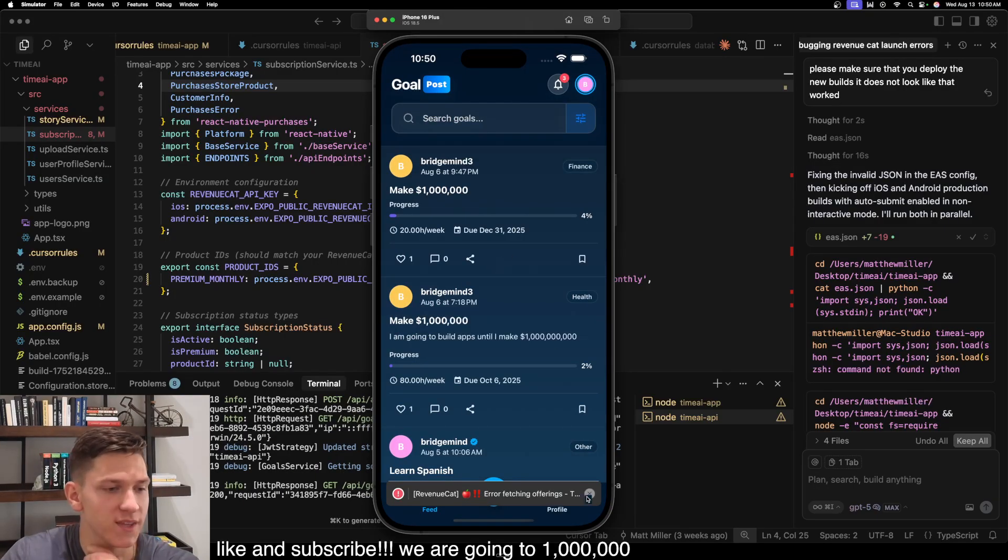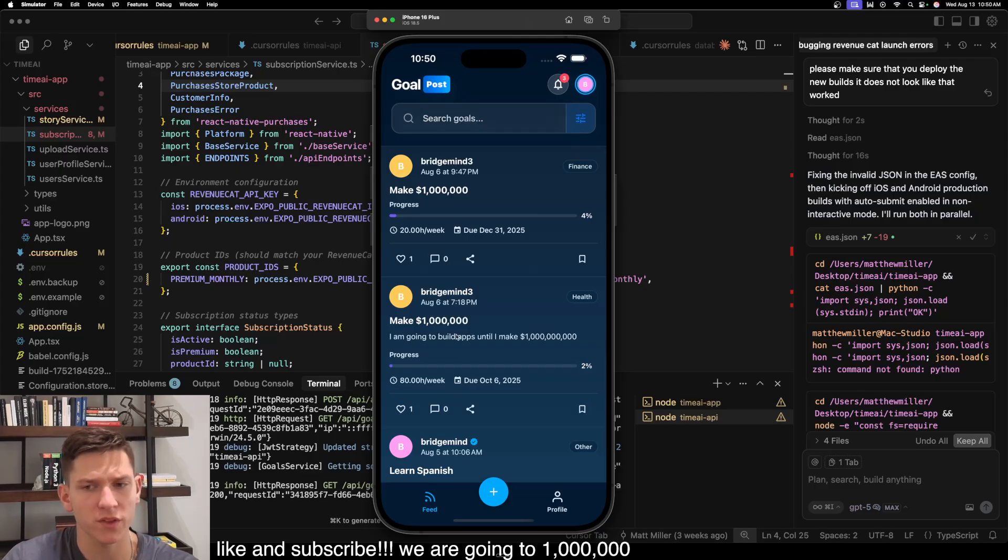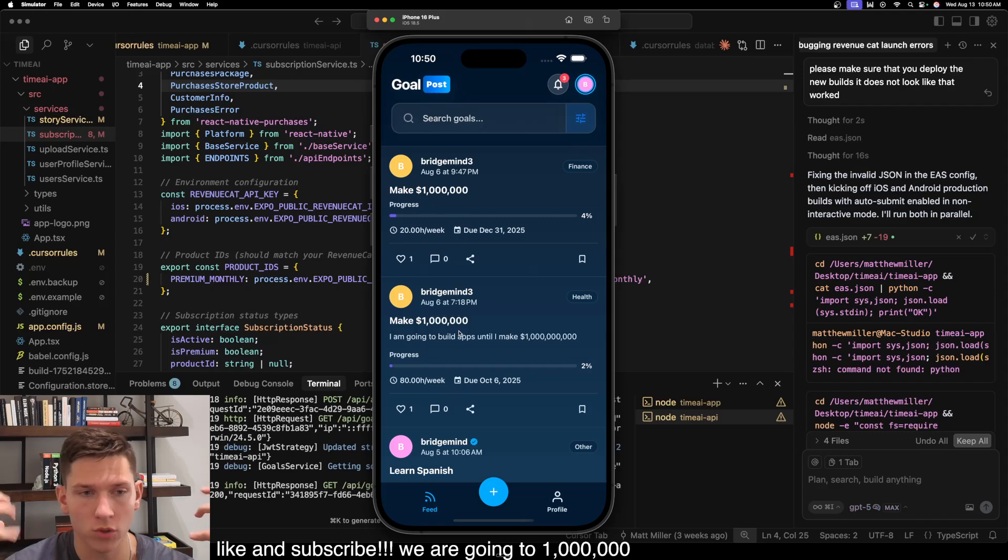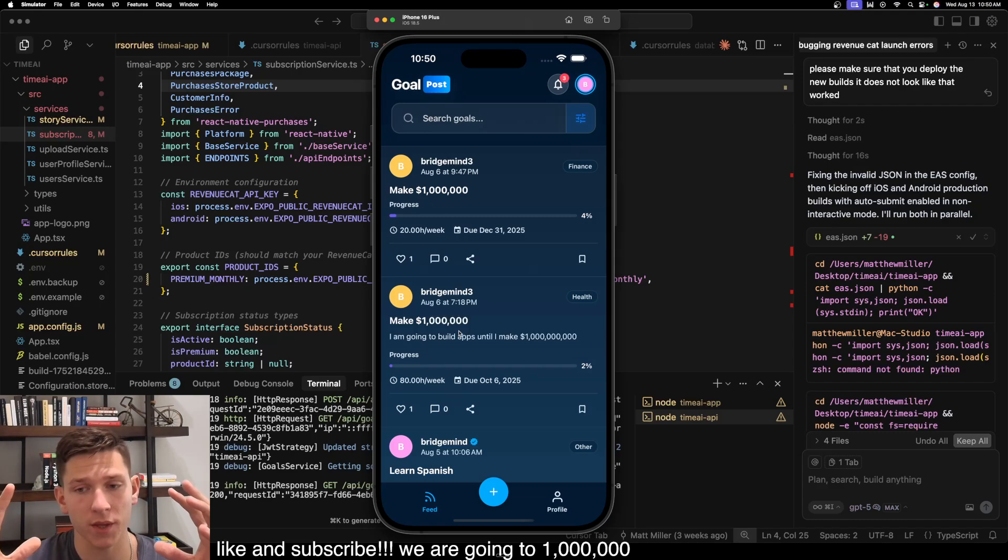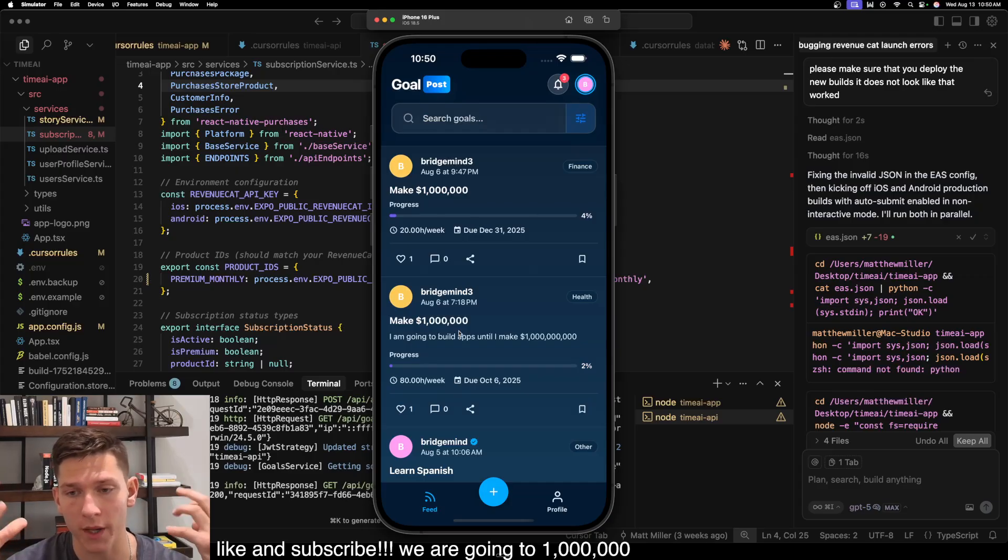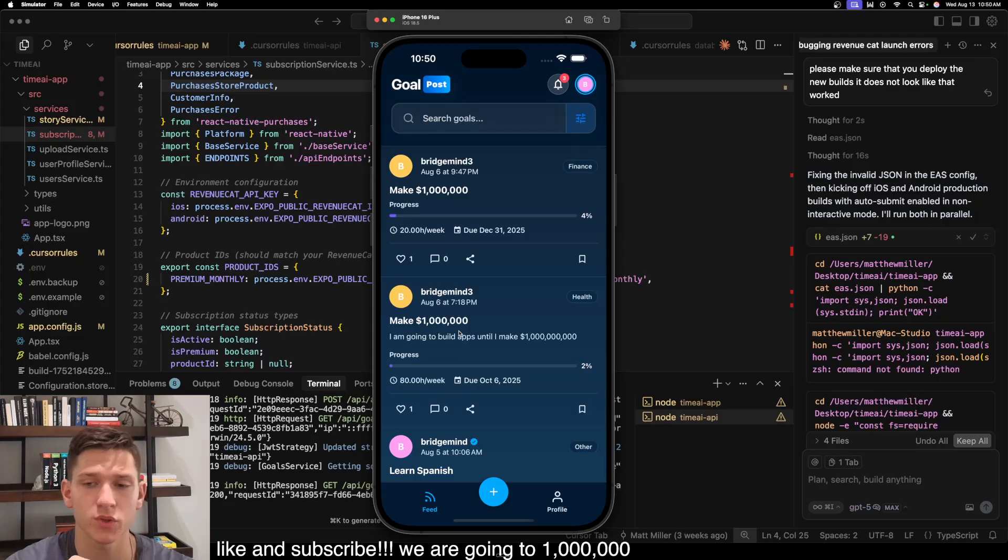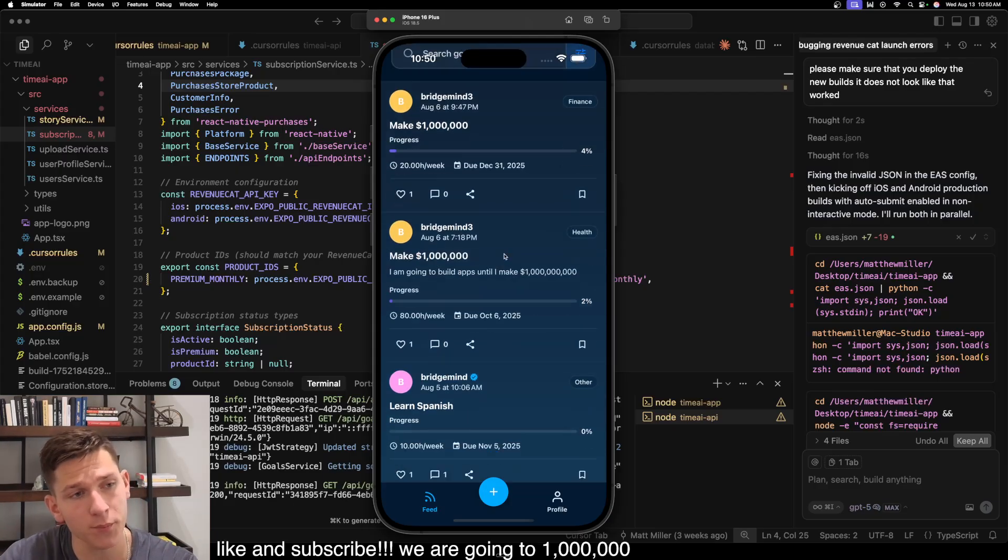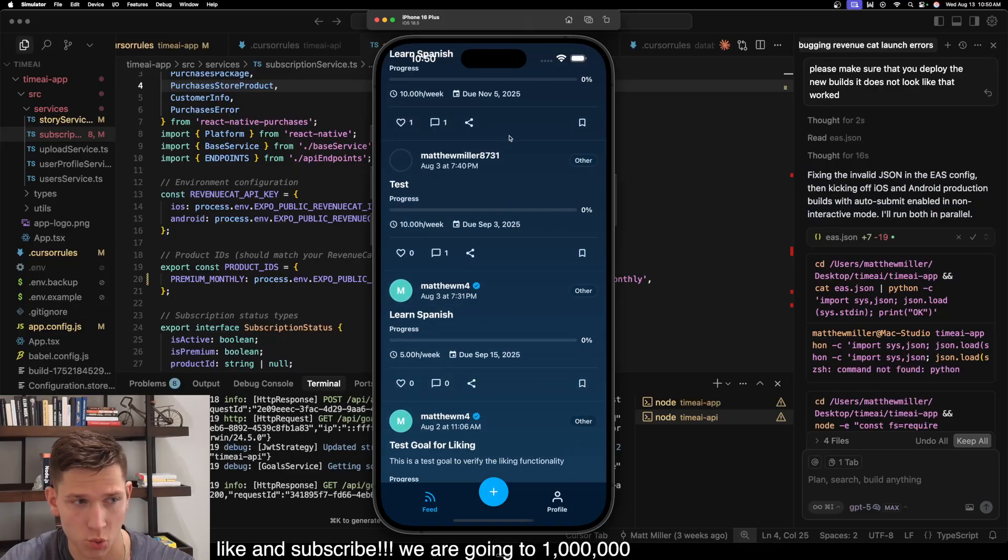So the first thing that you see is the feed screen. And what the feed screen is, the feed screen actually pulls in all the goals that other users on the app have publicly posted. Not all goals have to be public, you can private your goals, but all the goals on the feed screen are essentially the same thing that you would see on X or TikTok or Instagram. It's people's goals that they're working towards.